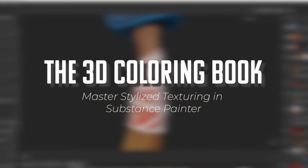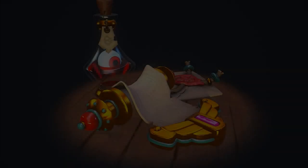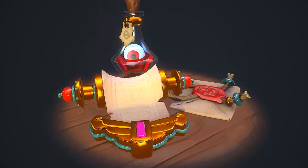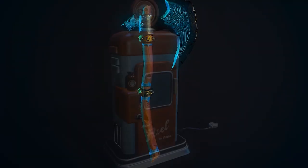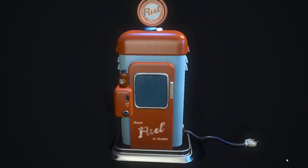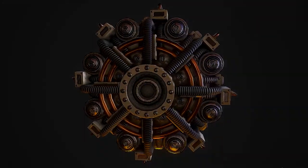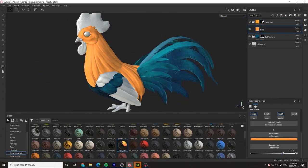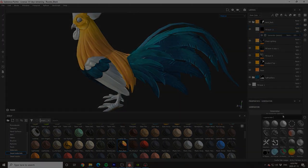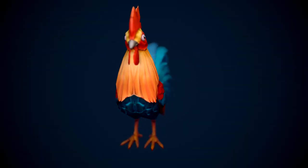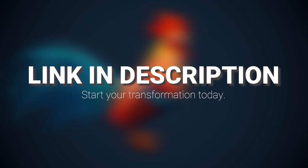This tutorial is sponsored by the 3D Coloring Book, a project specifically designed to help empower artists who are struggling with texturing in Substance Painter and to help show you that anyone can create beautiful pieces of art with just a little bit of practice and guidance. To instantly gain access to hundreds of pre-made professional level models and hours of high quality tutorials, click the link in the description and begin your journey today.